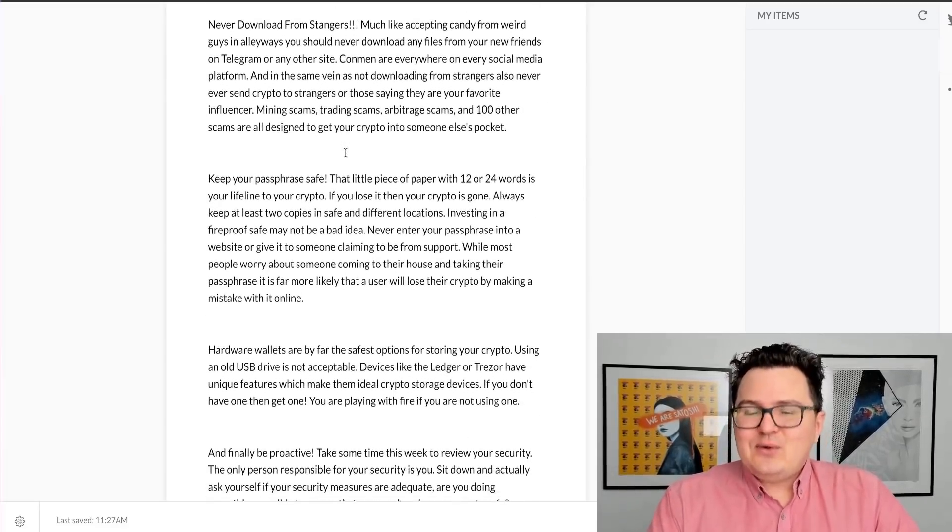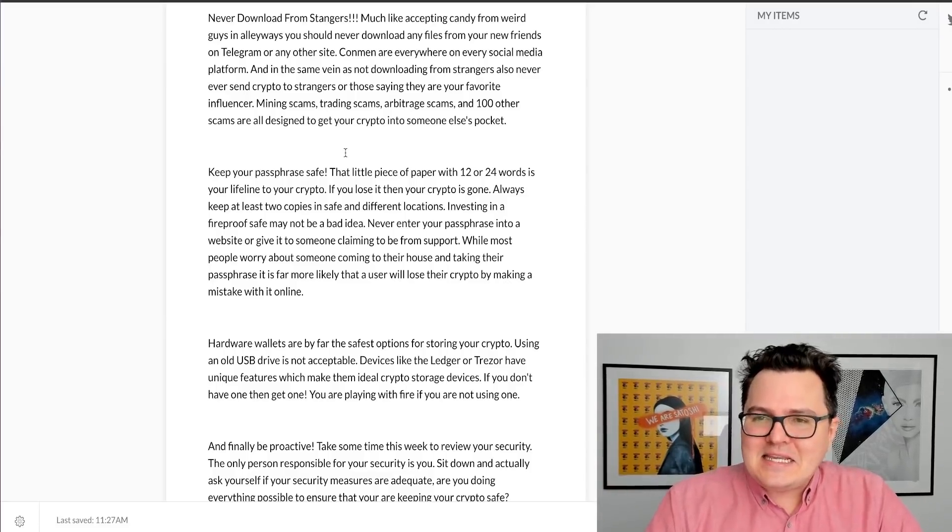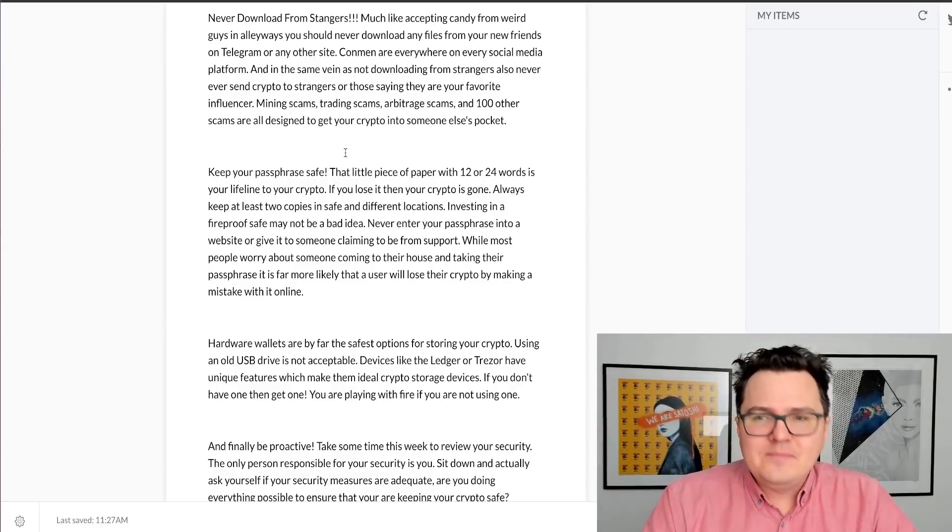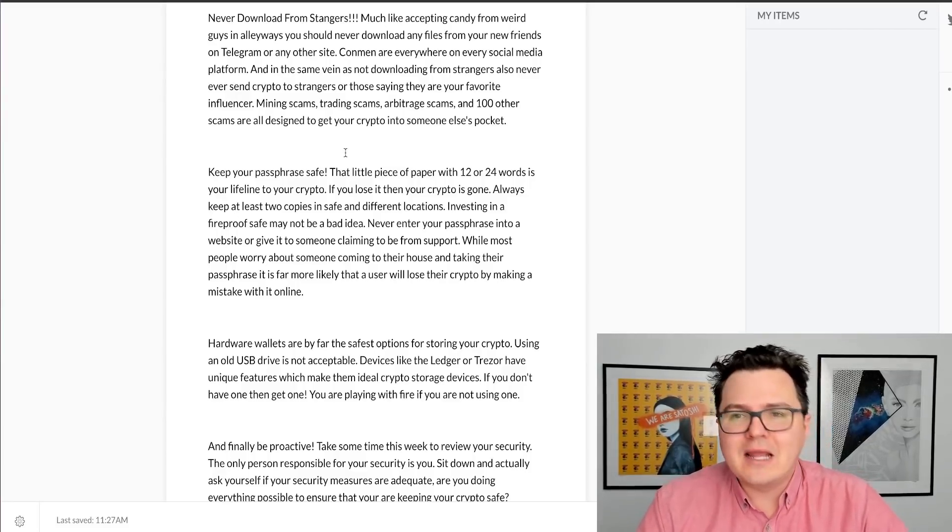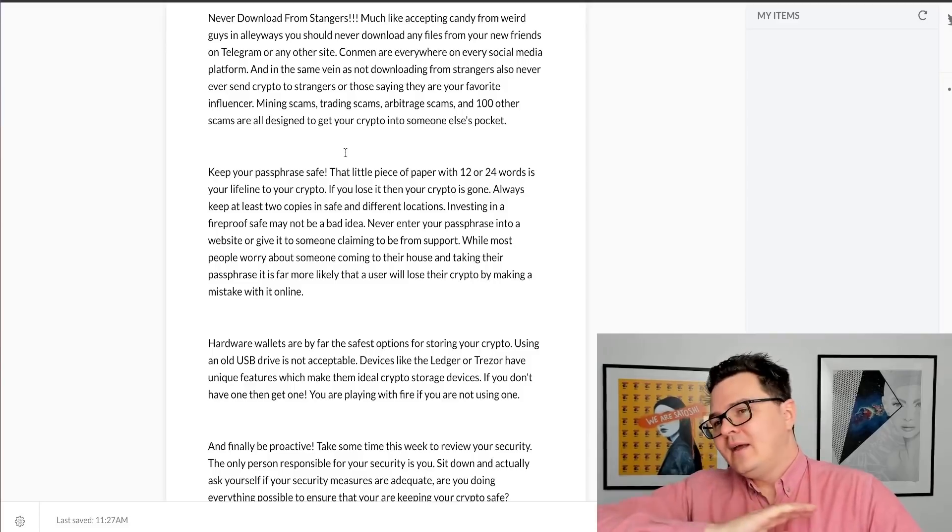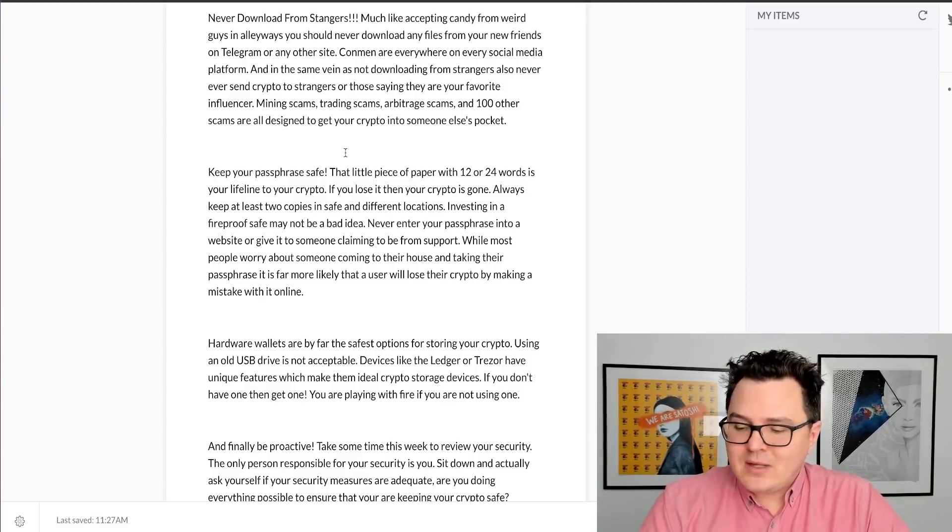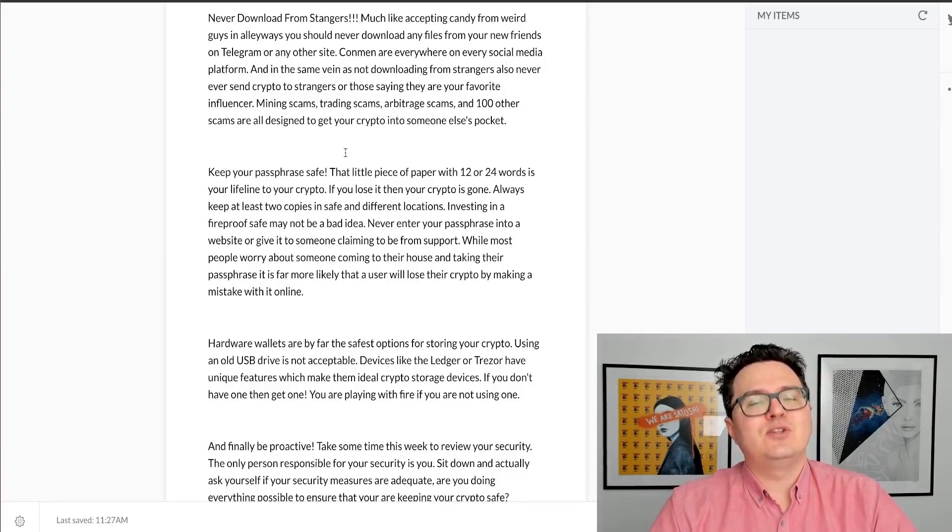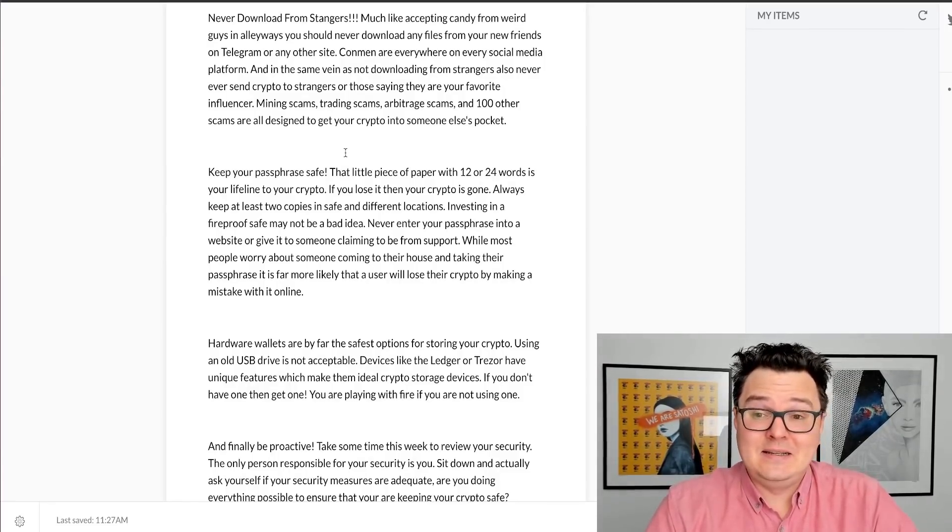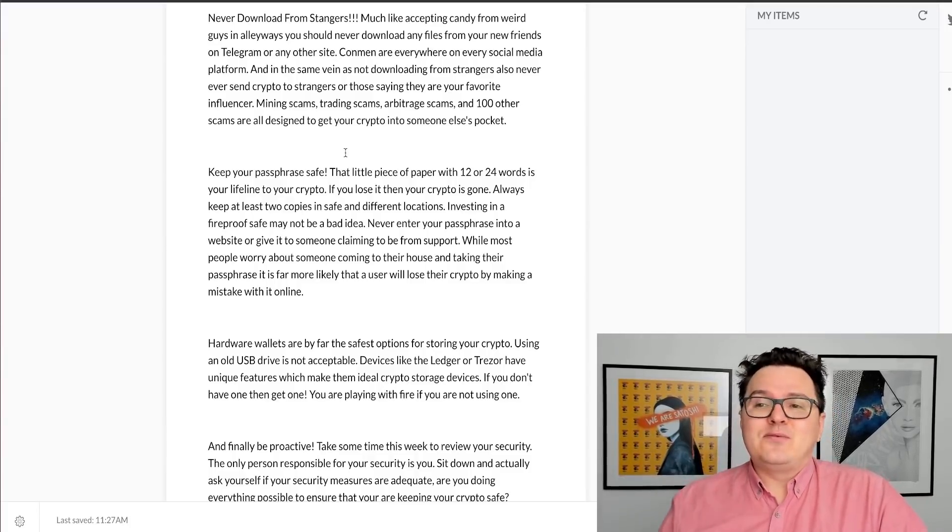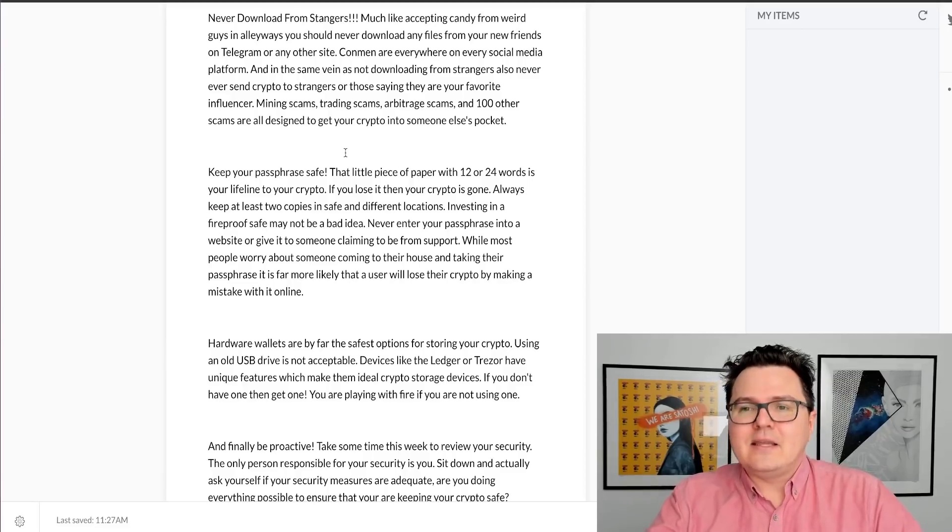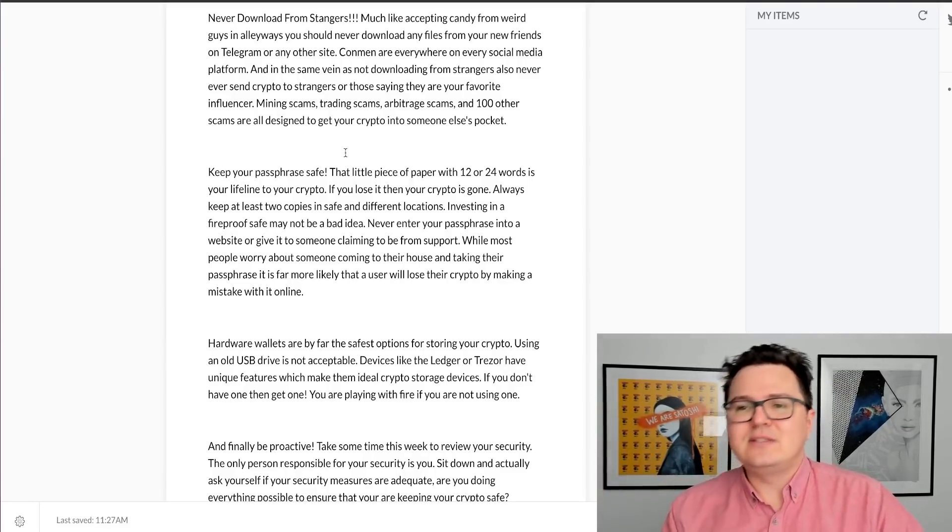Never download from strangers. In the same way you don't want to take candy from a guy in an alleyway, don't download files from your new friends on Telegram or any other website. There are so many people out there trying to scam you. There's entire teams of people who dedicate their entire days, every single day, to trying to rob you. Seriously. So don't download anything from anybody online. Always go to official sources for downloads.